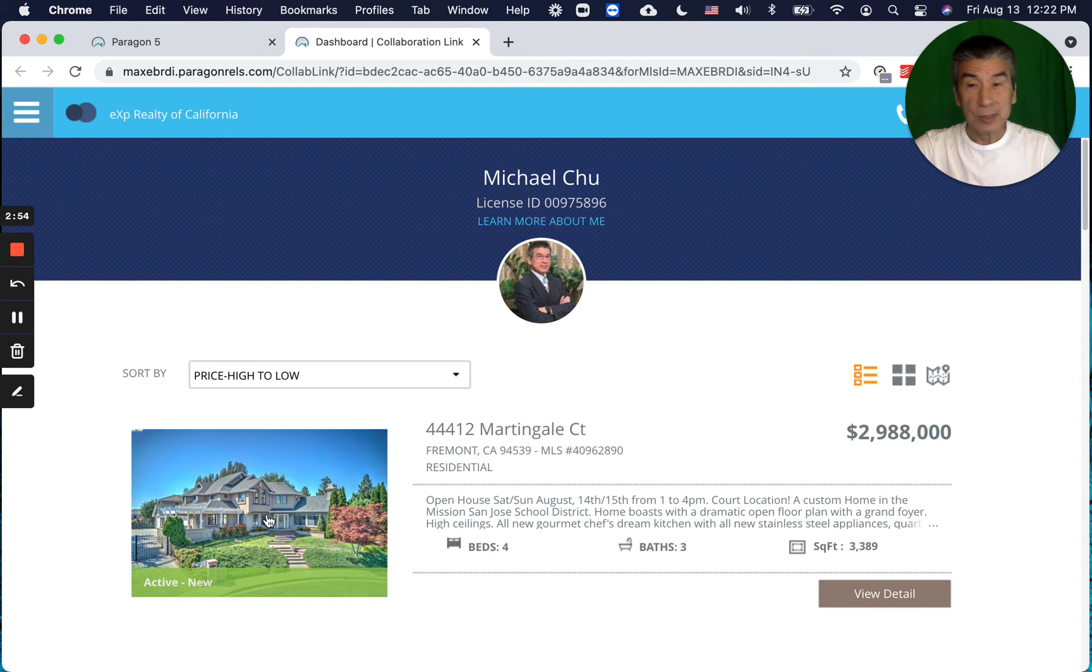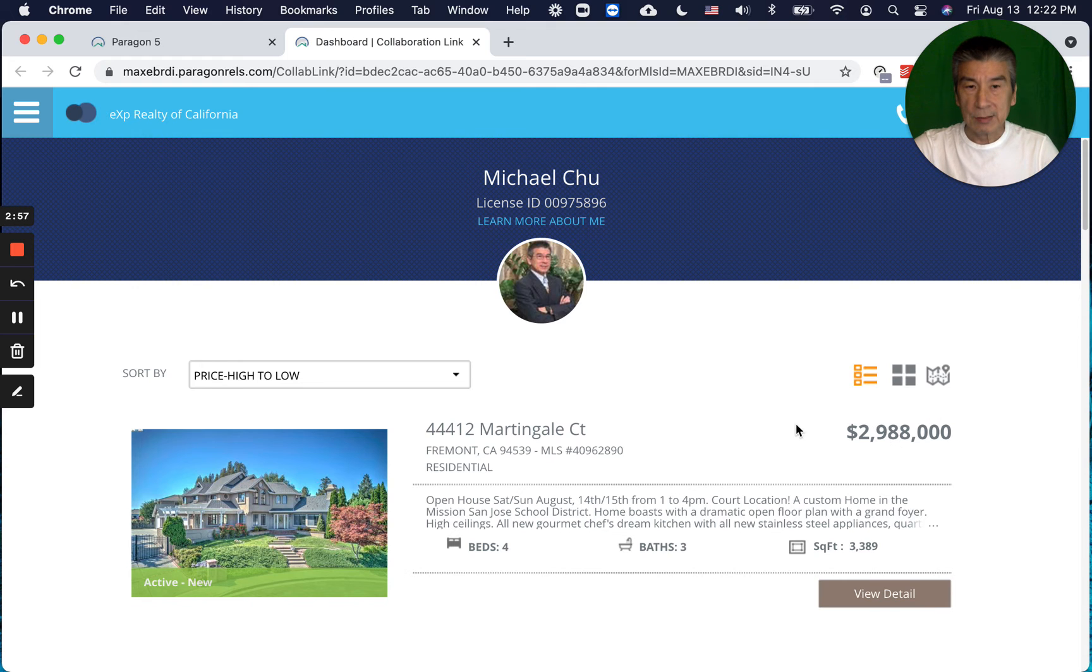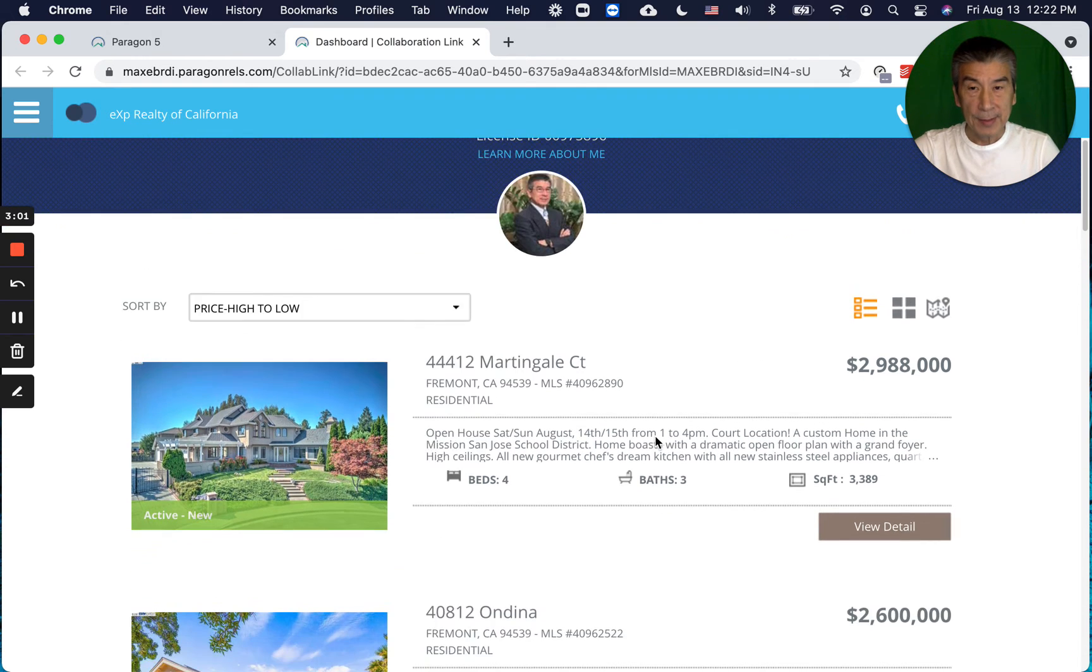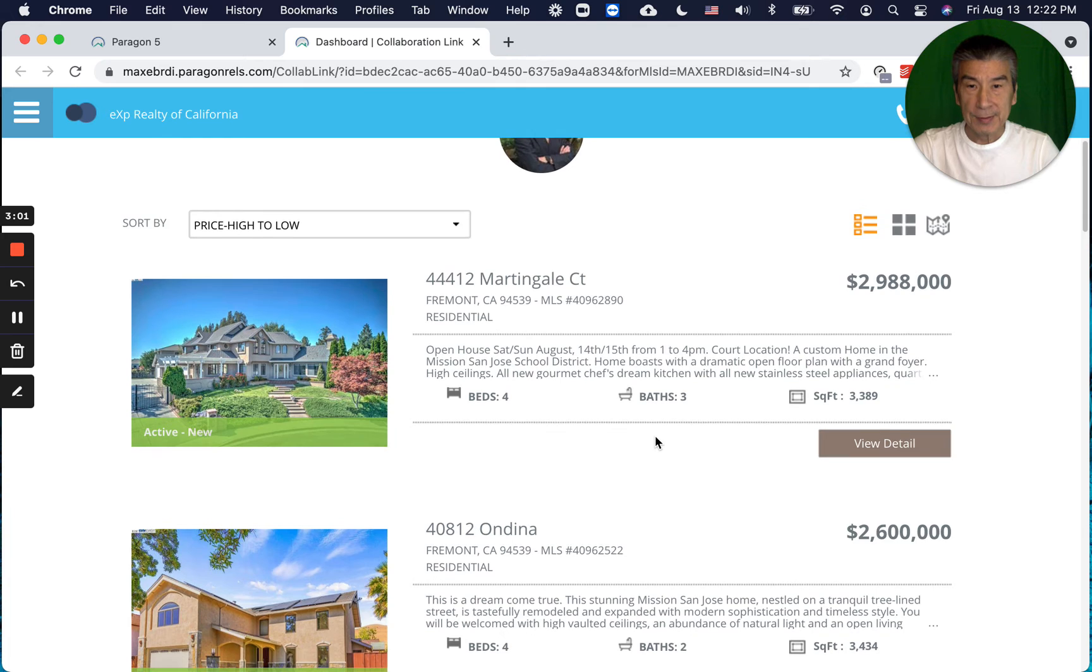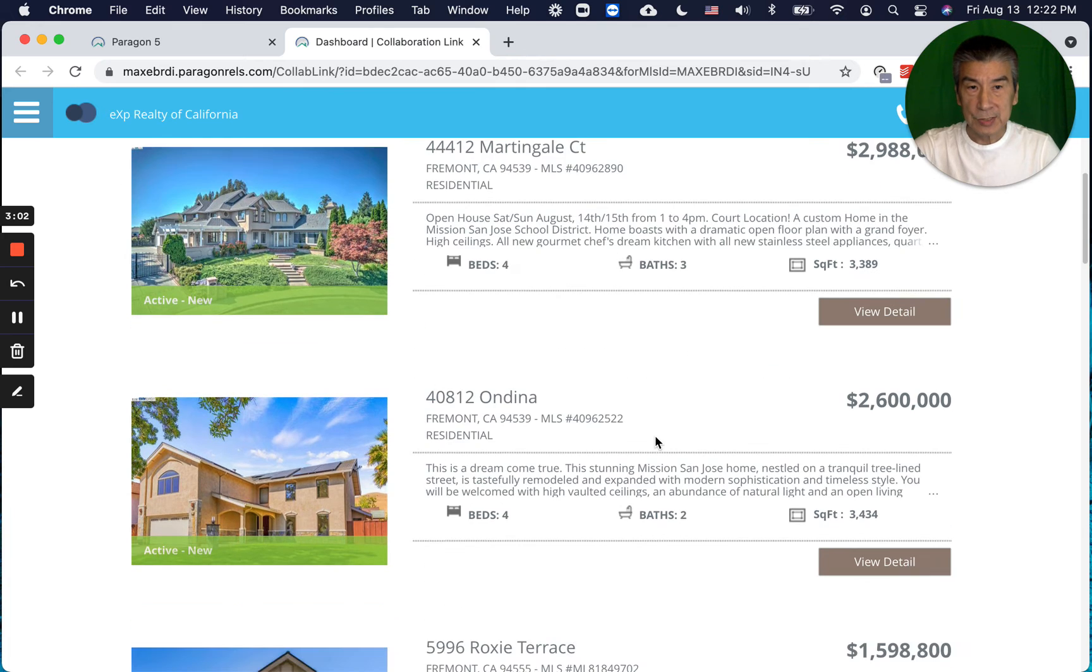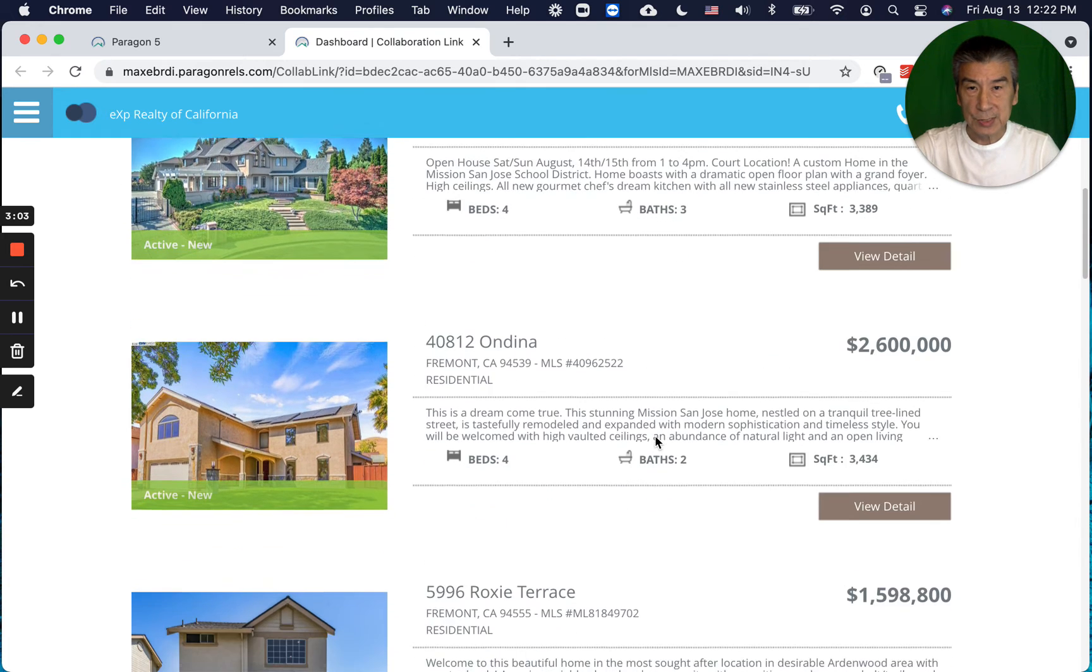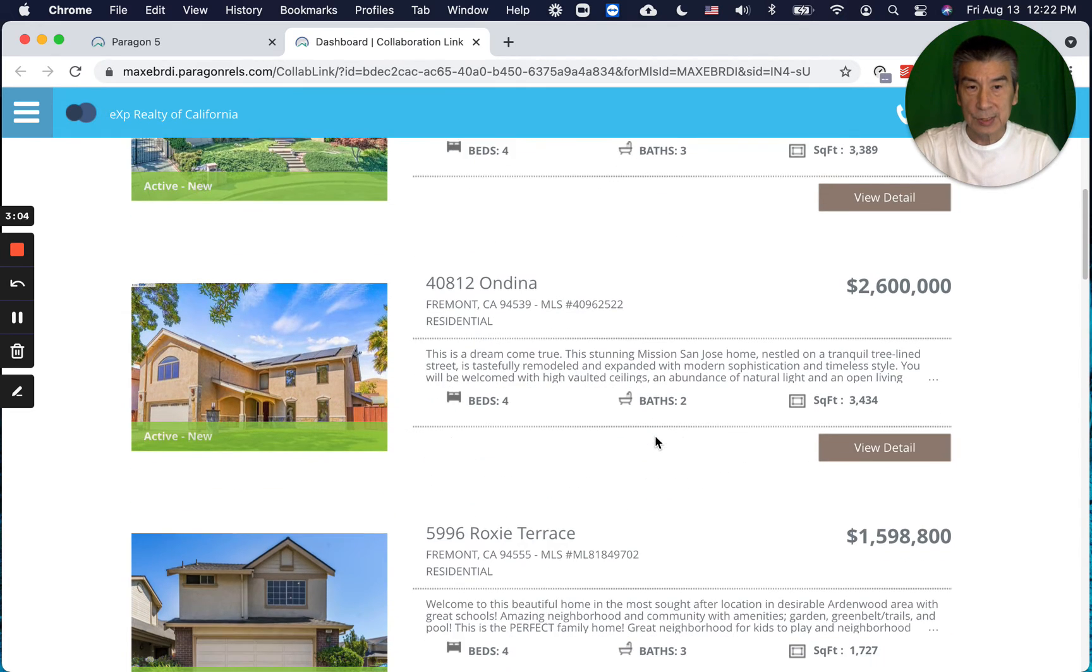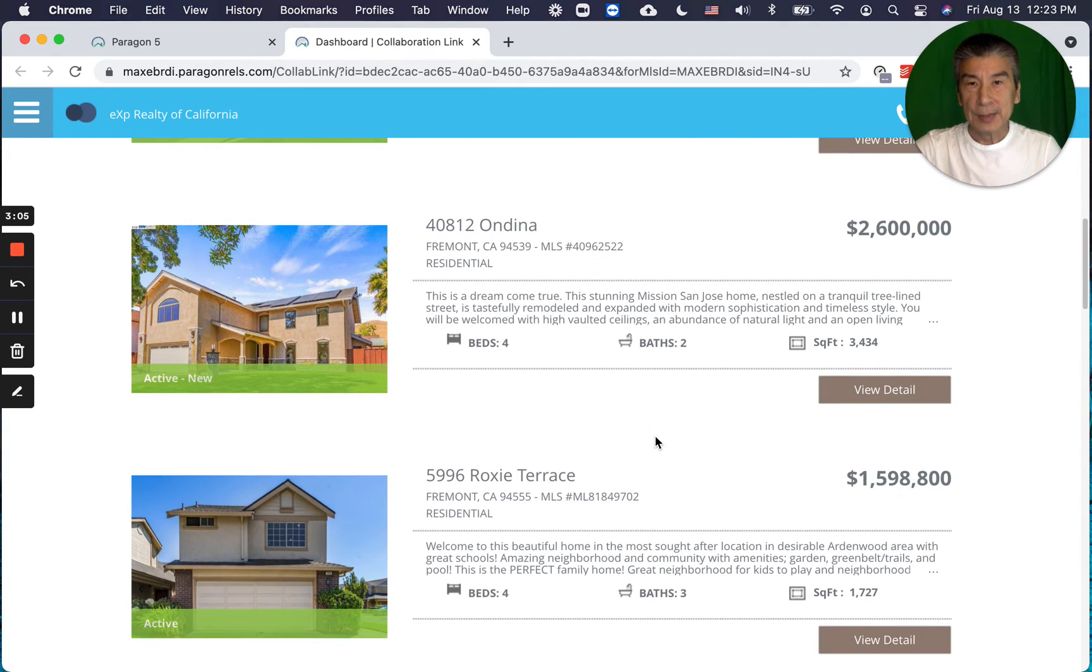Then you'll see the $2.6 million in Ondina, and the $1.6 million for Roxy Terrace, $1.35 million Torrington, and $1.35 million again for Nichols.